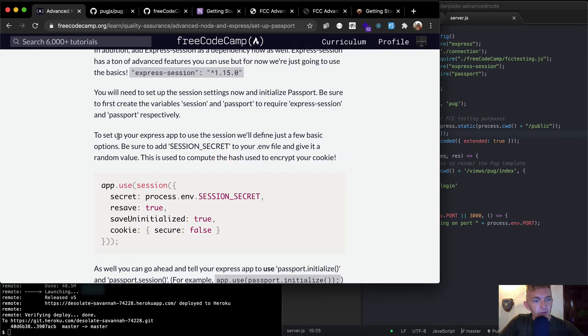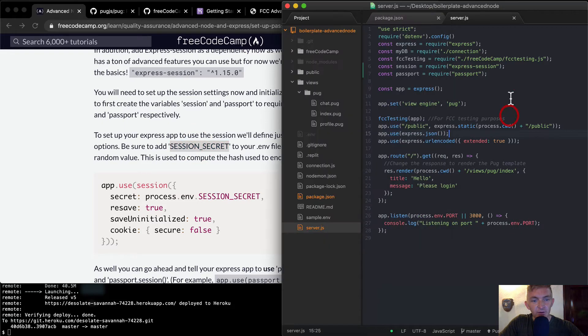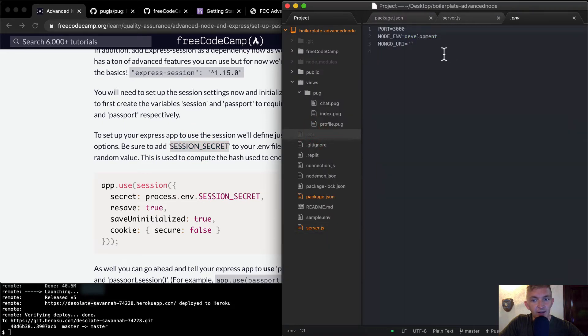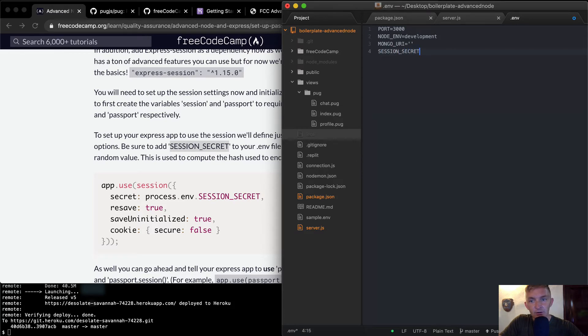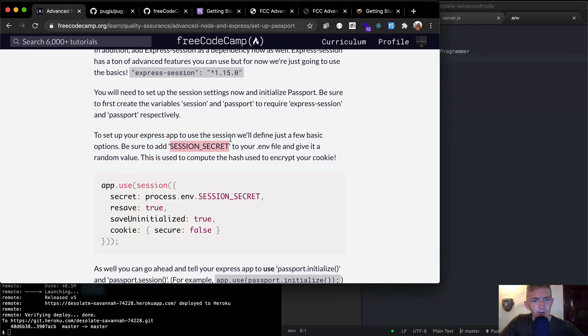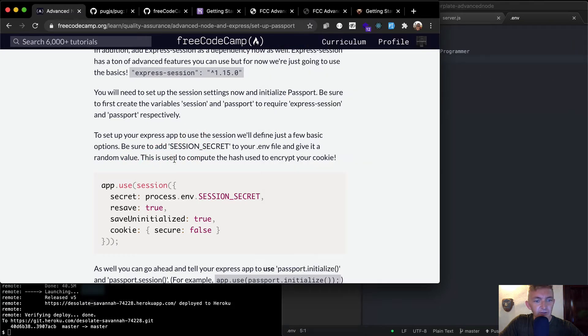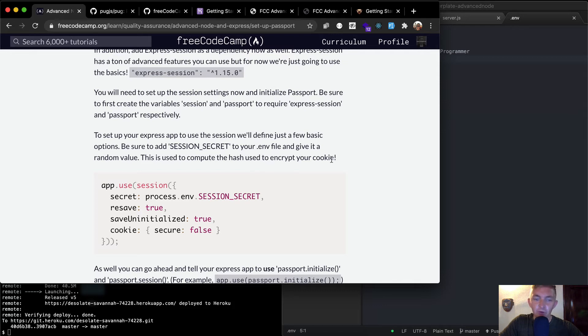To set up your Express app to use the session we've defined, just a few basic options. Be sure to add session secret to your .env file. So we want to go to our .env file. And here we want to say session secret and we're going to set that equal to whatever. So I'm just going to call it useful programmer for now, just because I don't think that it actually matters what you add to it. It just needs to be something. This is used to compute the hash used to encrypt your cookie.